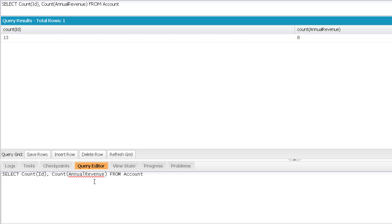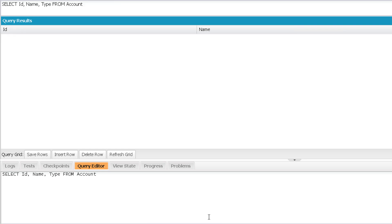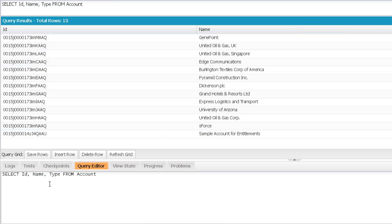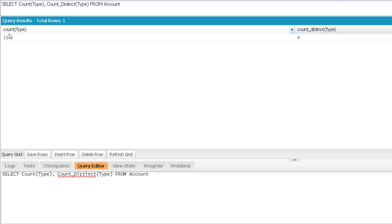Now we can use count distinct as well. To demonstrate, let me run a query on account: select ID, name, and type. Now if I count on type versus count distinct on type, you will get two different results. Count is giving me 13 because there are 13 records having a value for the type field. But count distinct counts only unique values — and there are only four unique values in the type field.